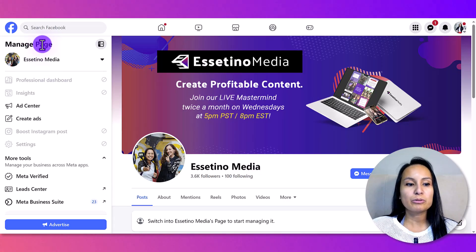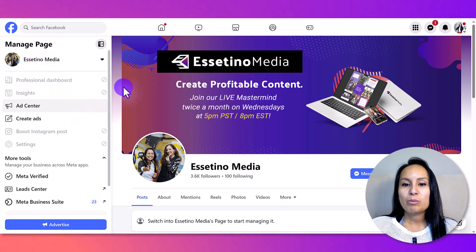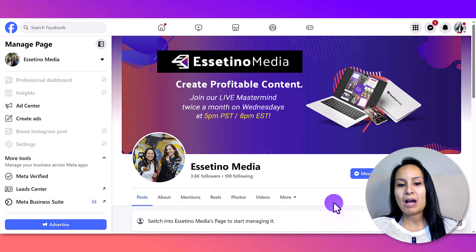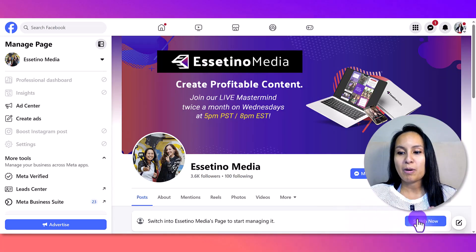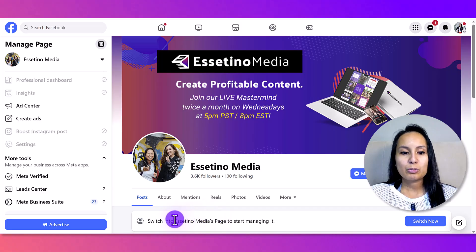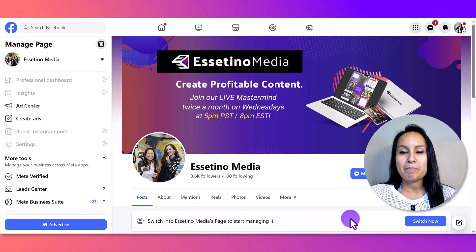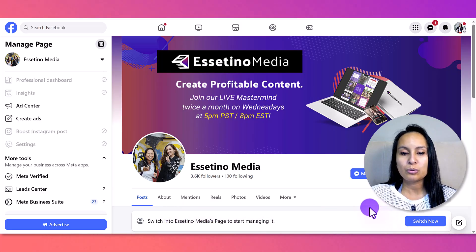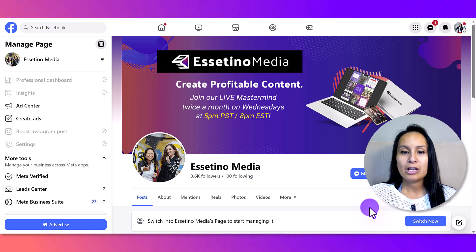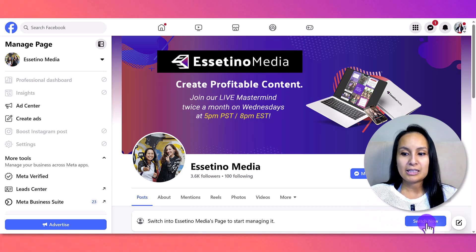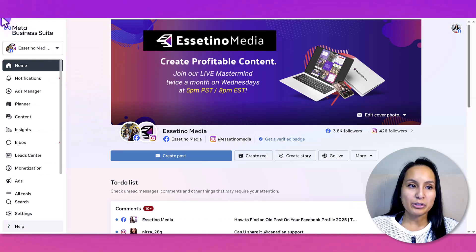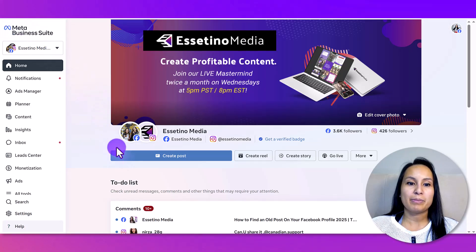To schedule a post, we need to act as the page. At the bottom it says 'Switch into Esetino Media's page to start managing it,' so we need to switch to the page so we can start managing it and schedule a post. I'm going to click 'Switch Now.'